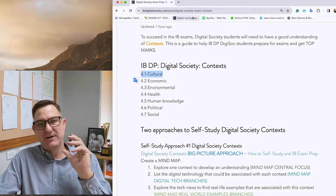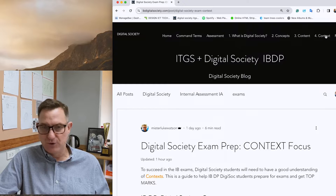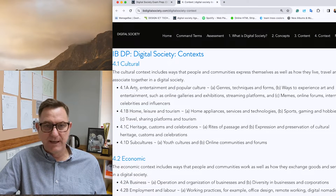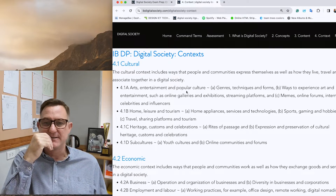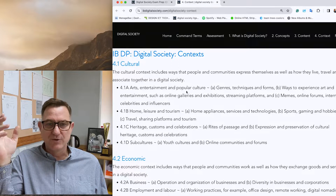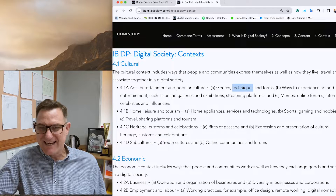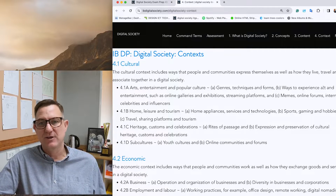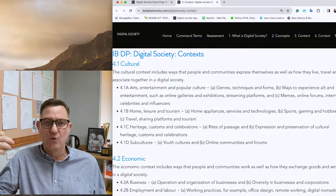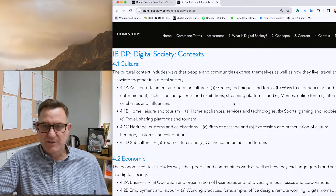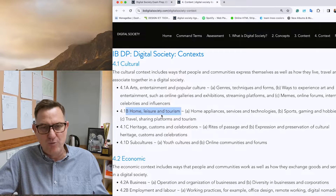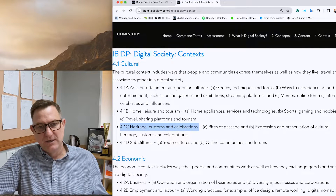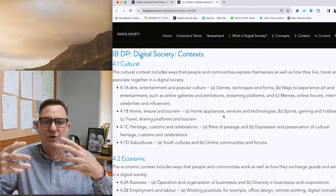By reading through the context section on the website, you get an understanding of what cultural is all about. It covers arts and entertainment — music, videos, streaming platforms, visual arts, techniques like creation of digital art, different forms, ways to experience art, online galleries. It also involves home, leisure and tourism, home appliances, heritage, customs and celebrations, and even subcultures.